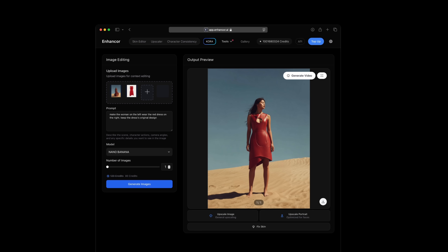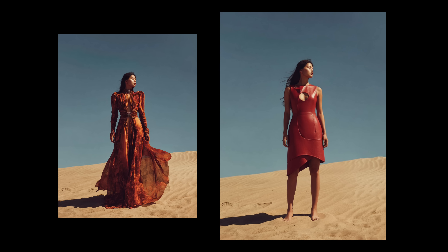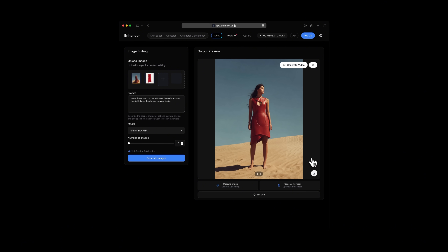Boom. Wow, look at this. The dress is intact, it actually looks the same. It adapted to the model's body quite well. To remind you, this is the original image used as a source reference, and Nano Banana literally generated her feet that are not visible in the original frame. We can see that she has like 10 fingers if you look closely, but other than that I'll give this a solid 9 out of 10. It looks quite good.